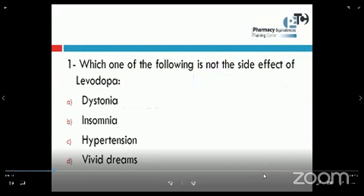So the three choices are correct. While choice number C says hypertension — we know that levodopa causes orthostatic hypotension, not hypertension. So hypertension is the choice which is not a side effect of levodopa.